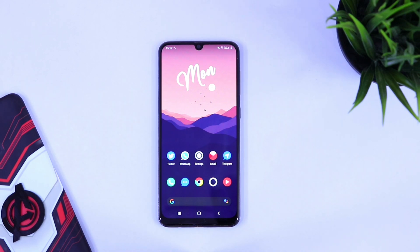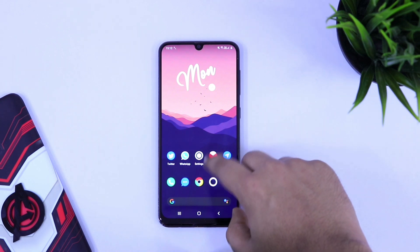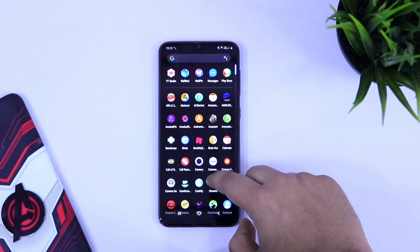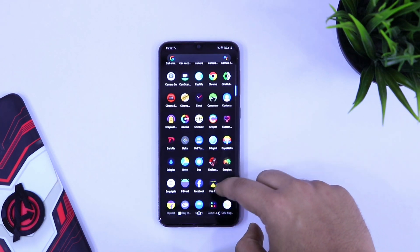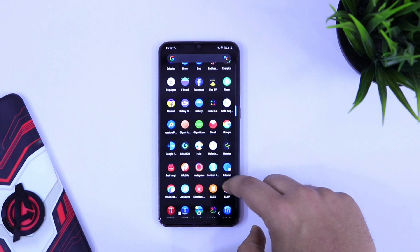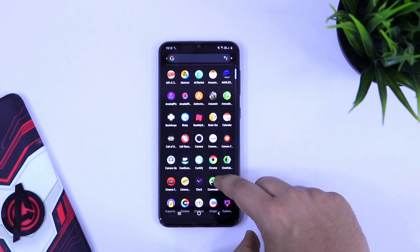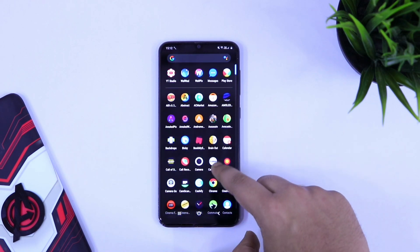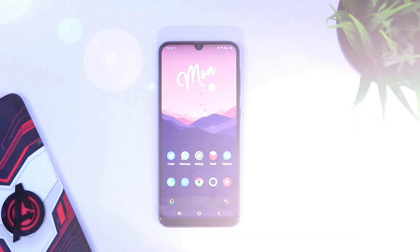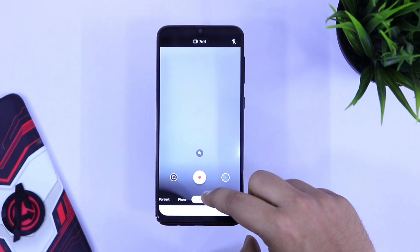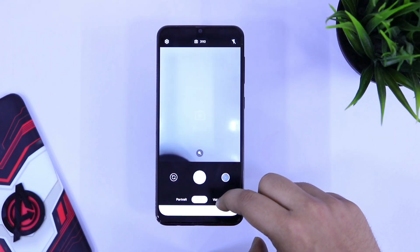Well, if your smartphone does not have Camera2 API enabled, but you still want to use Google Camera in your Android device, then this video is going to be super useful for you. What's up guys, Mr. Android here. In this video, I will be showing you how you can download and install Google Camera Go in your Android device.